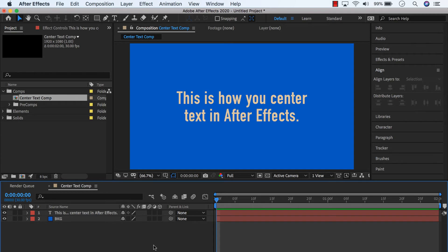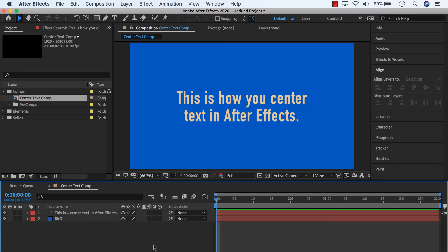And there you go. That's how to center text in After Effects. If you have other elements that you want to center, use that align panel to center them or line them up. If you have multiple layers, you can mess around in there as well.